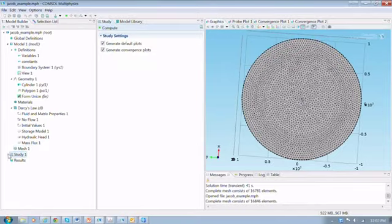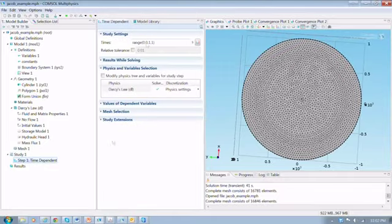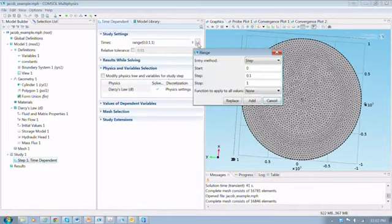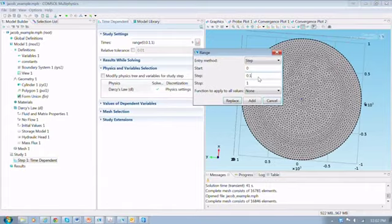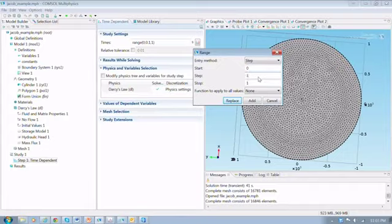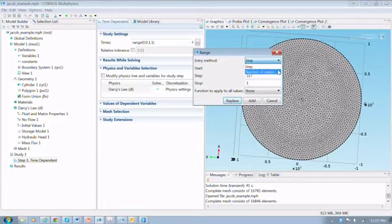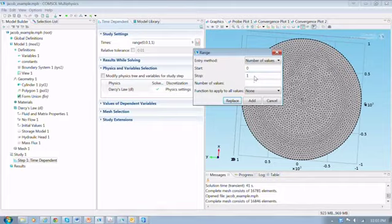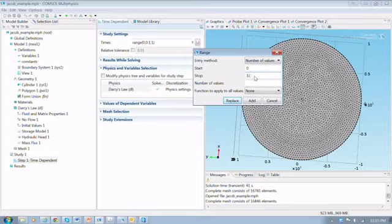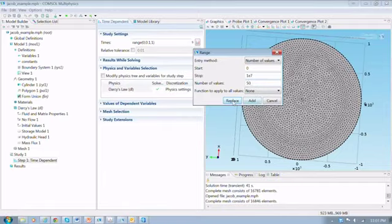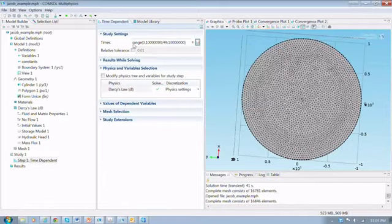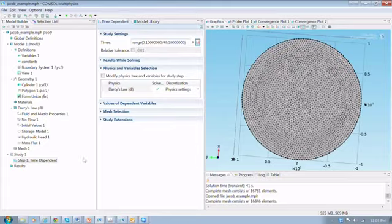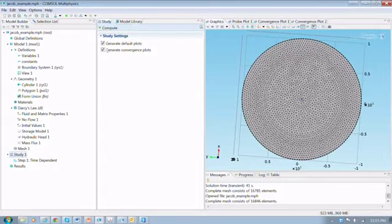So we're going to go and run this now. And what we need to do before we run it is set up the time of the run. So I'm going to run this for 10 to the seventh seconds. So I'll actually what I need to do is first change the number of values as the entry method. And so then we'll have it start at zero, the simulation will start at zero, and it will end at 1e to the seventh seconds. And let's have 50 values. And so we'll use replace to change the times up here. And so that should be all that we need to do to the study. And let's go ahead and run that.